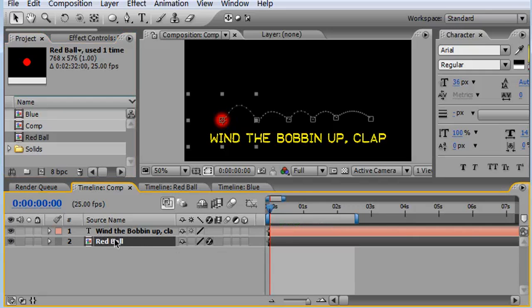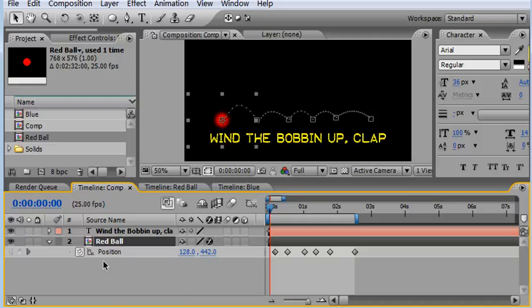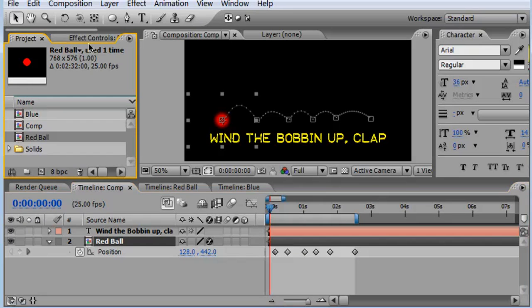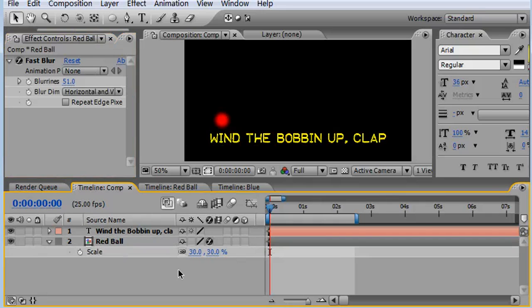As you can see I have now replaced what was previously the blue layer with our red ball. As you can see all the positions still intact, as is the fast blur and the scale.